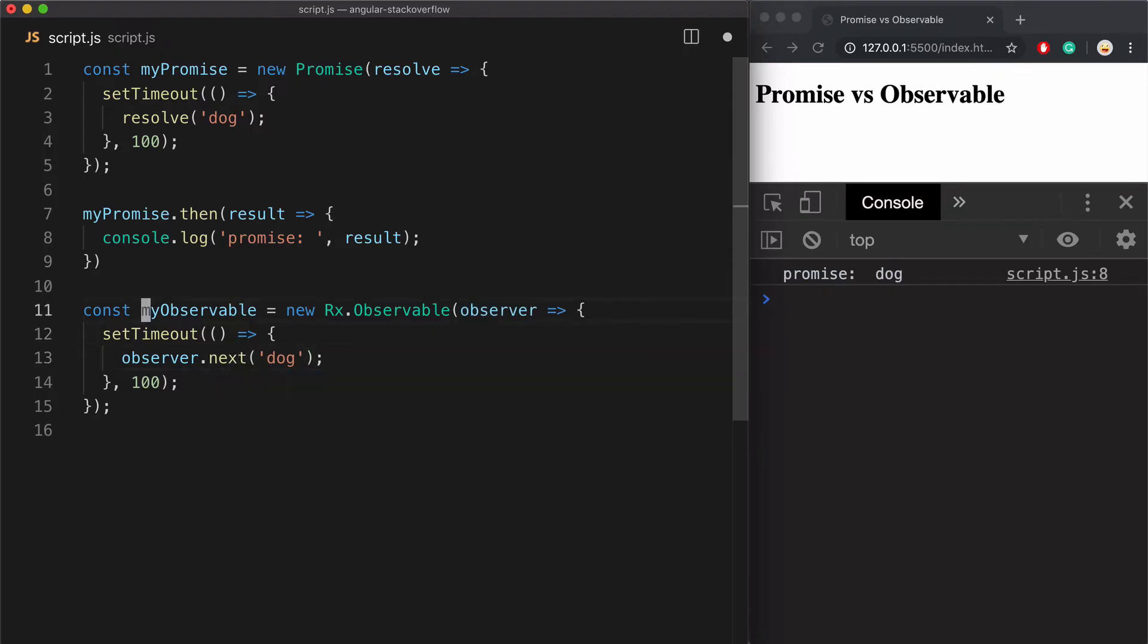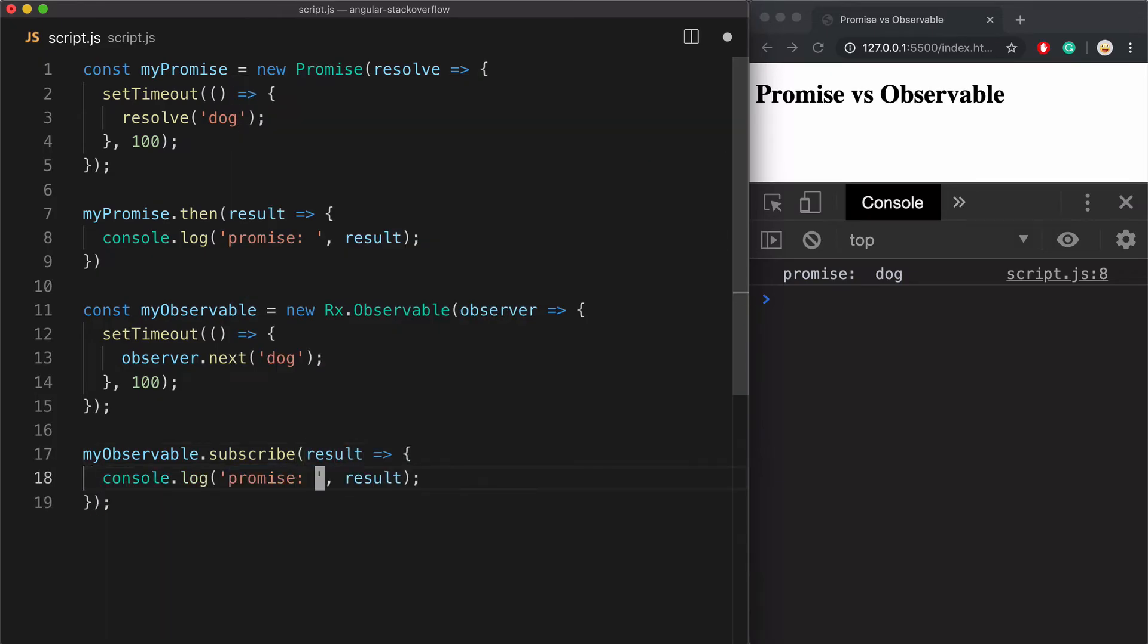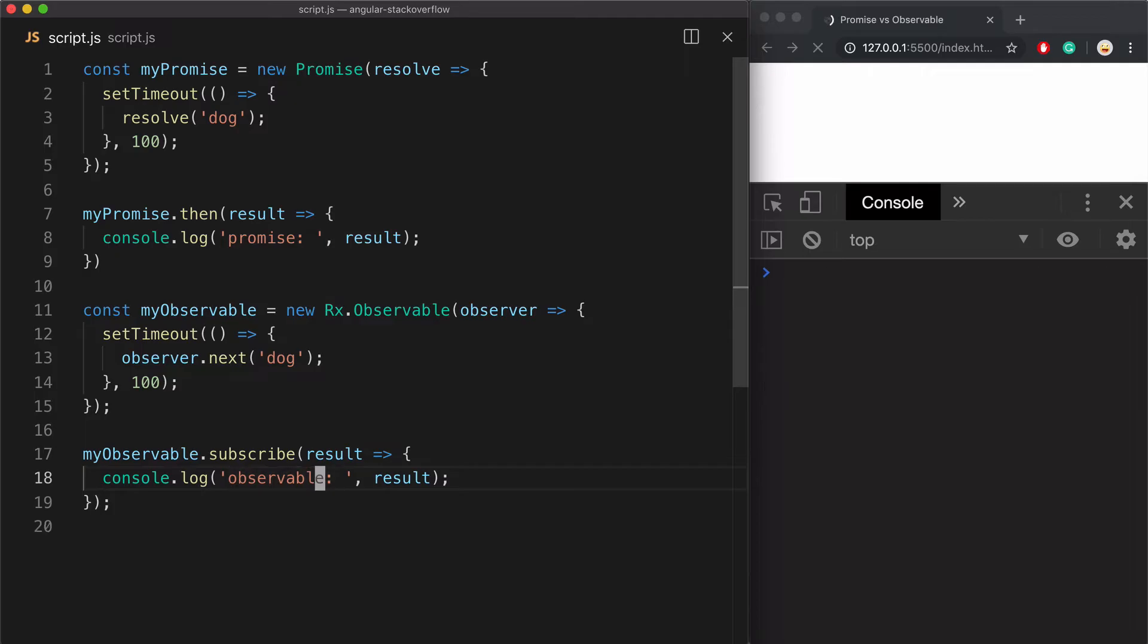And again, I'll execute this observable by calling dot subscribe and put the value into console. And here it is.